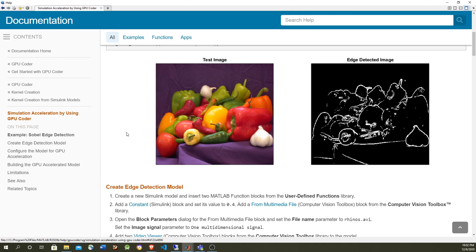Hi, in this video we're going to show how to accelerate a Simulink model for edge detection in images using the GPU. We're going to make the model from scratch.